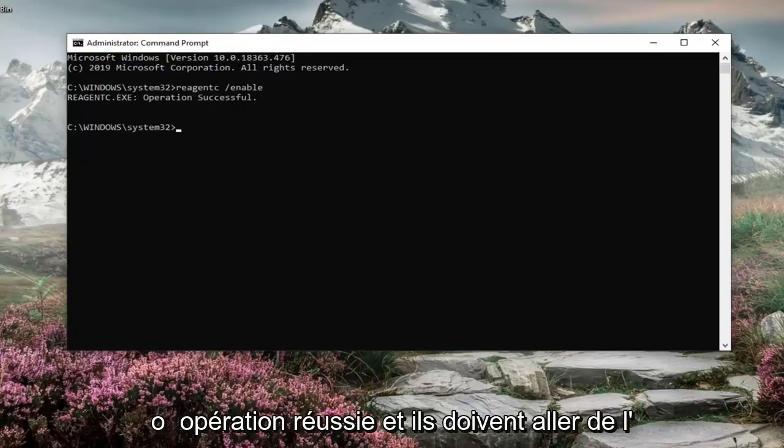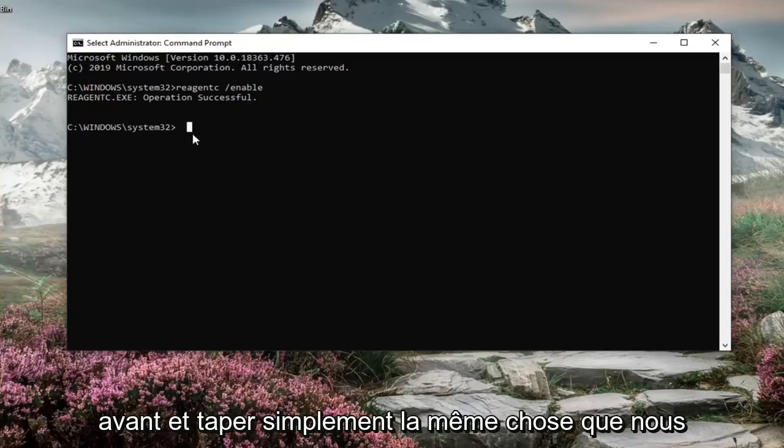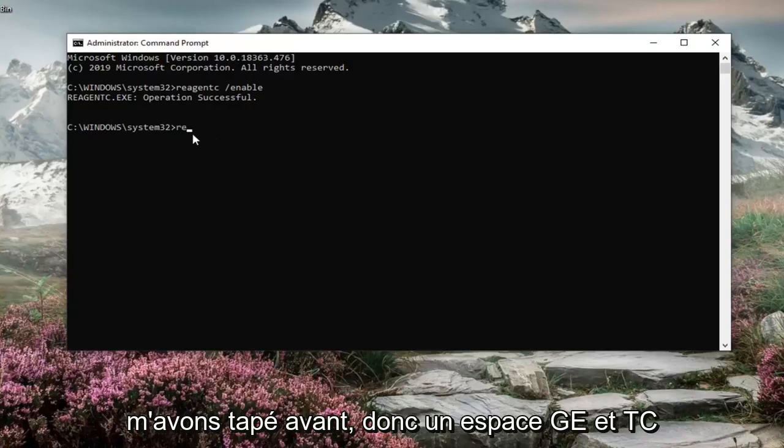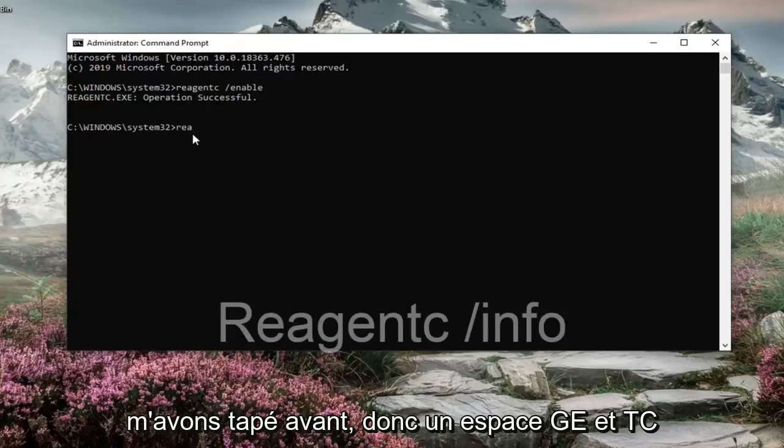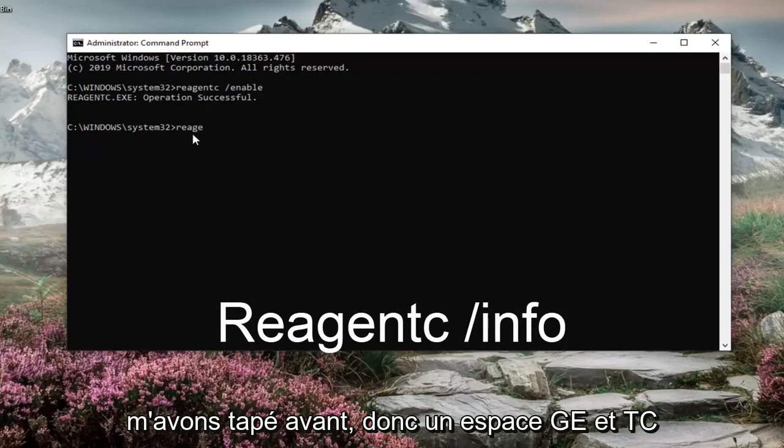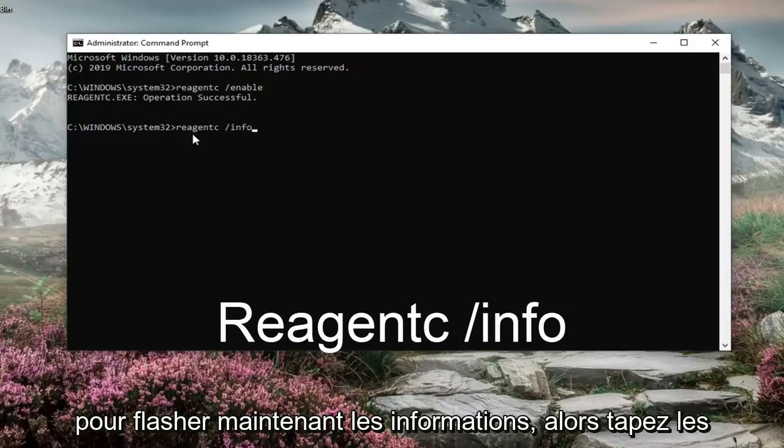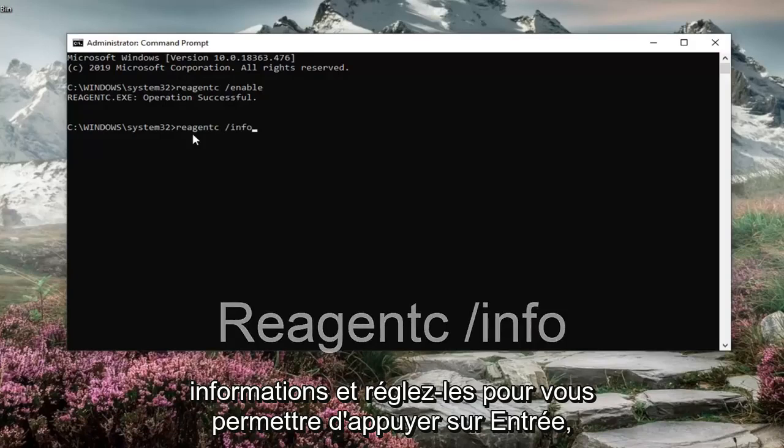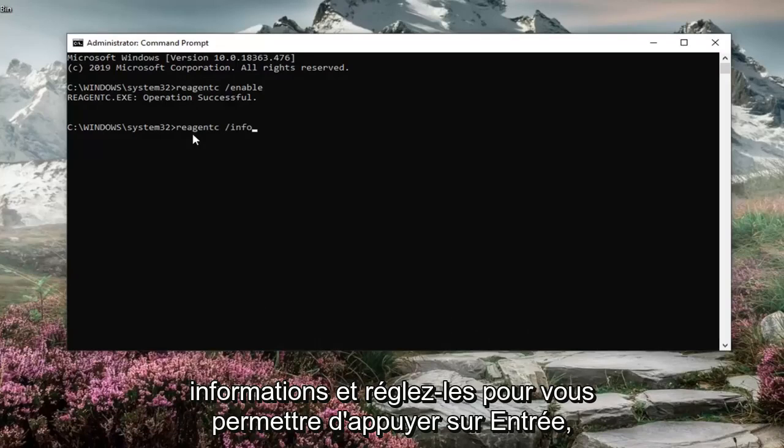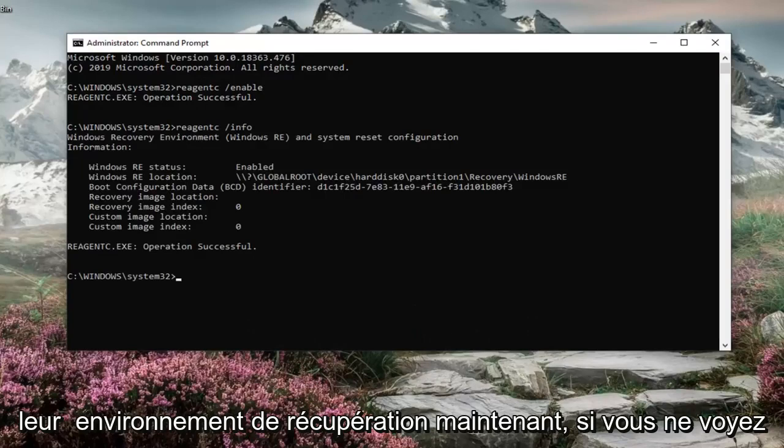It should say operation successful. Then type in the same thing we typed before, so REAGENTC space forward slash and now info. Type in info instead of enable. Hit enter. You'll see the information regarding the recovery environment.